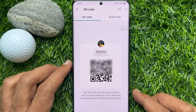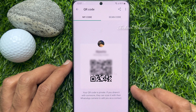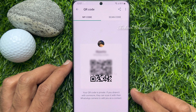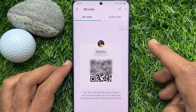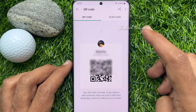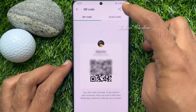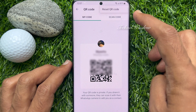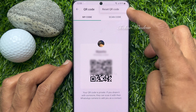Your QR code is private. If you share it with someone, they can scan it with their WhatsApp camera to add you as a contact. So to reset this QR code on WhatsApp, tap three dots on top right.